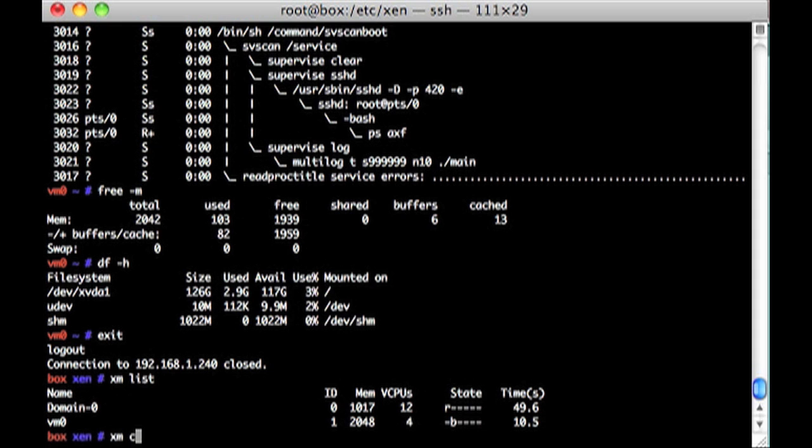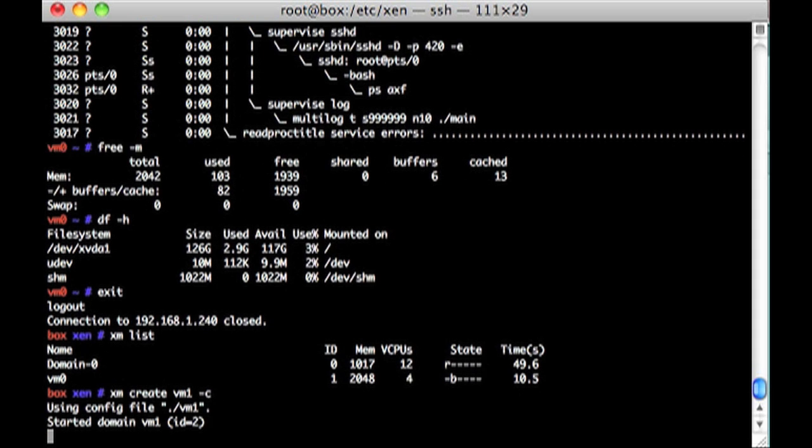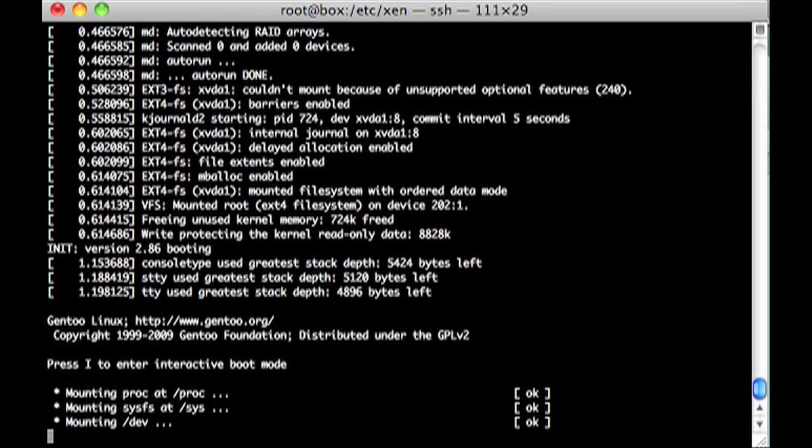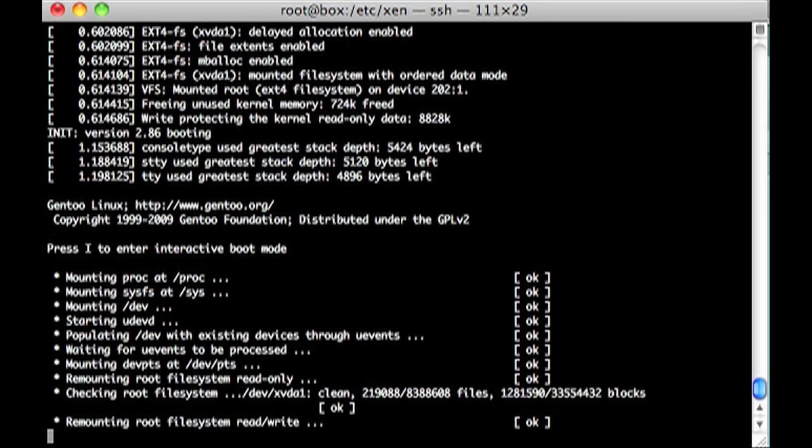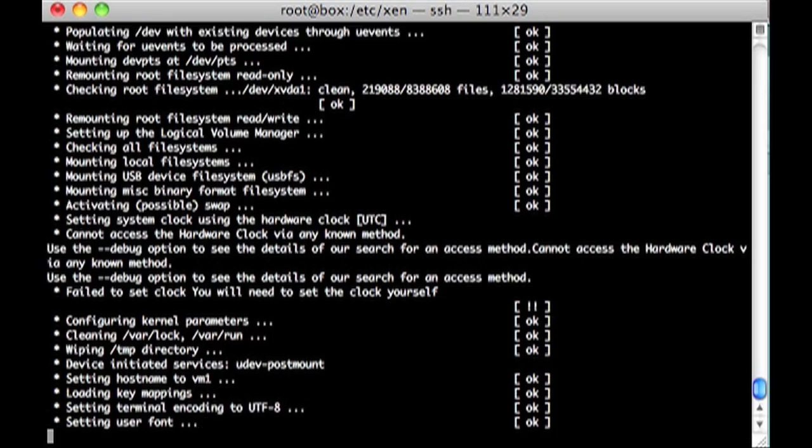And then if we XM create VM1 and on, we should get all the other machines to come up. So let's watch that happen.